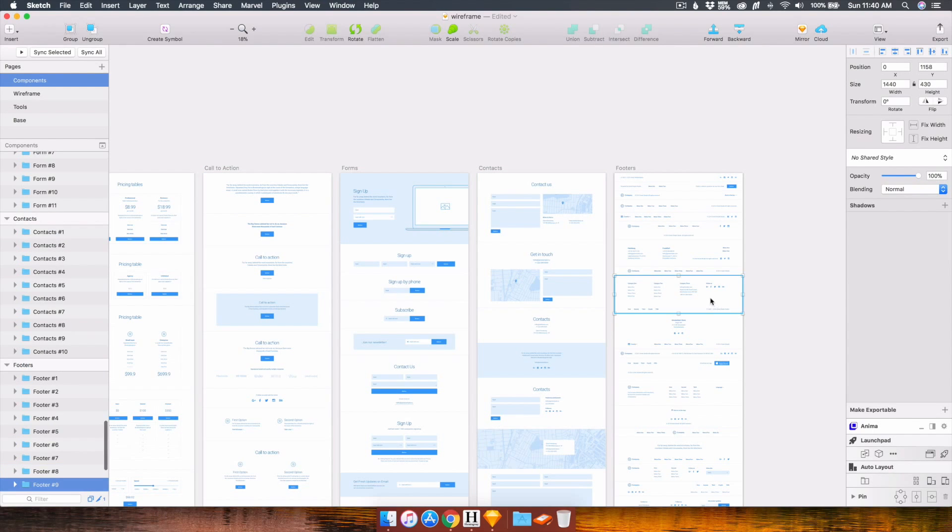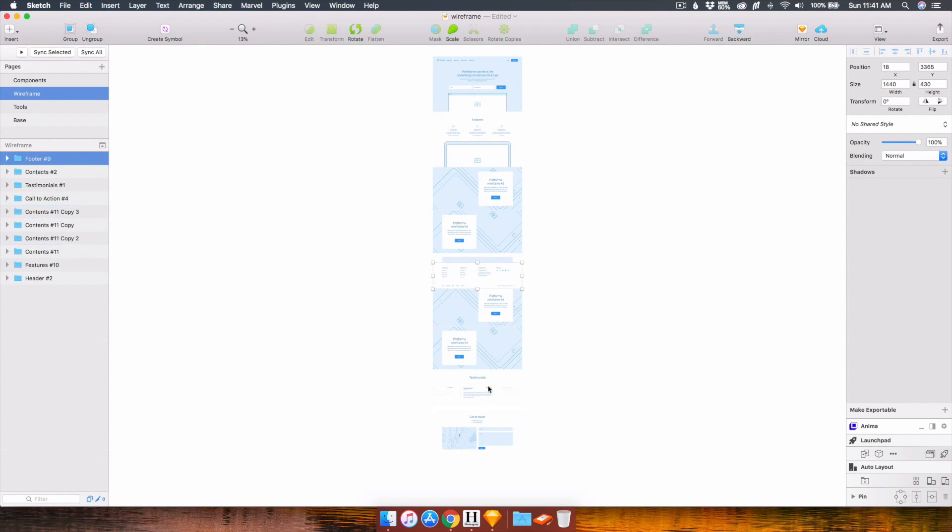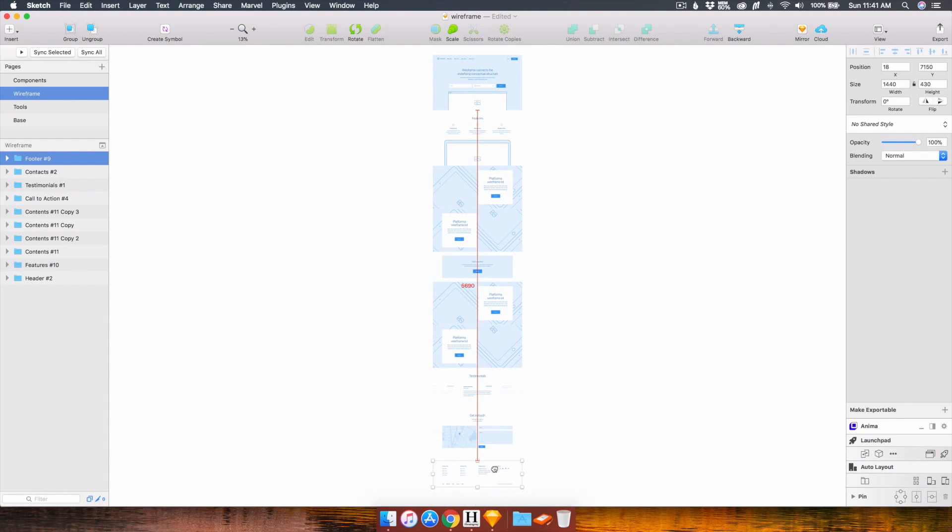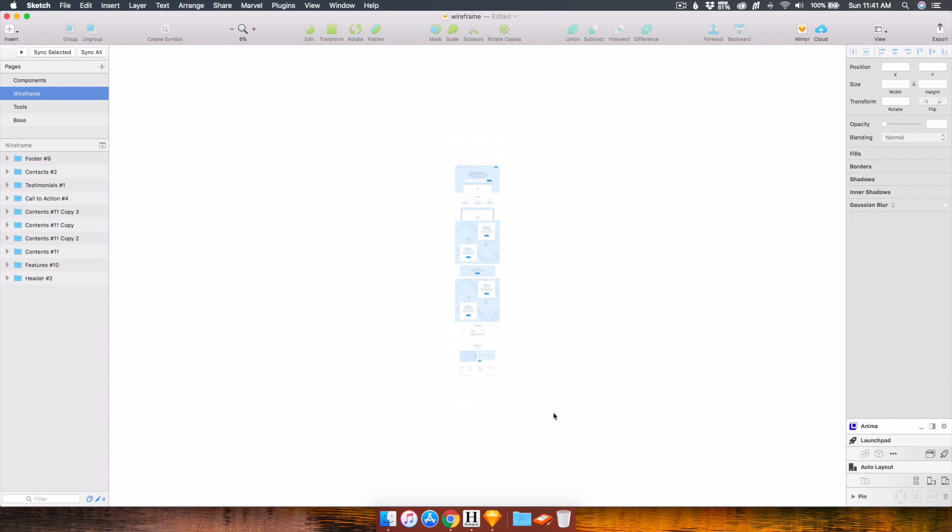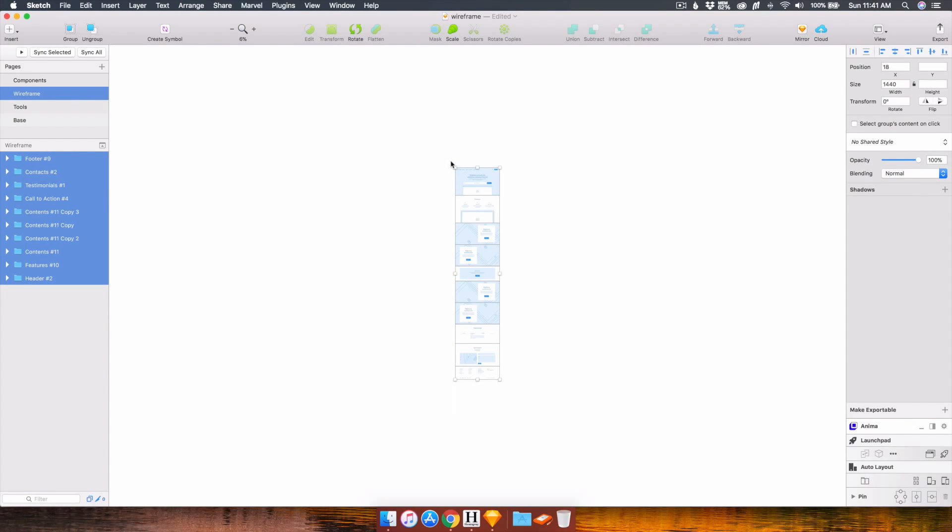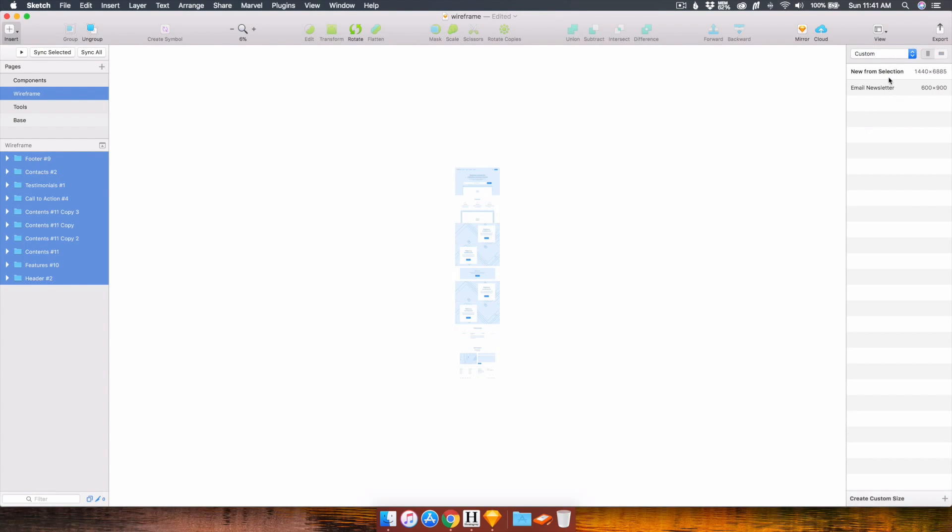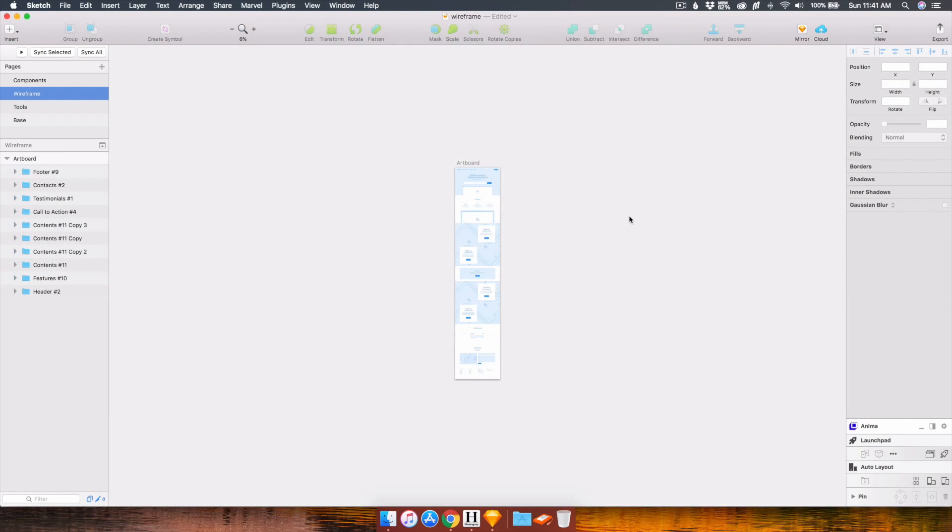I actually like this one. And I'm going to create all of this as one artboard. And that's it.